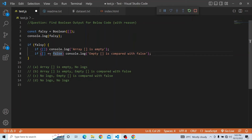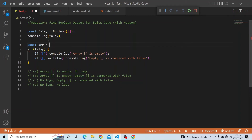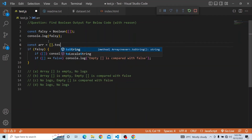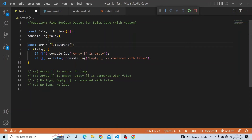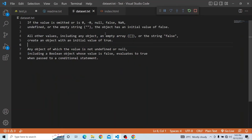Now we are comparing the empty array with false using double equals. What happens with double equals? The value of this particular thing will be checked with false. The empty array will be converted to a string. And what is that value? It is returning an empty string.